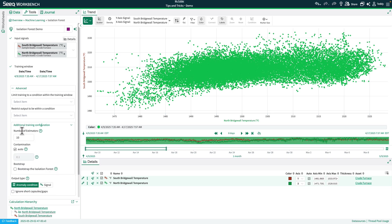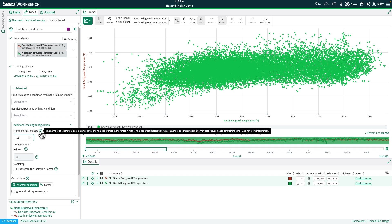You have the option to change the number of estimators, which will essentially change the number of splits that's going to happen in your dataset. For this case, I'll go ahead and set that to 15. If you want more information on what each one of these parameters is, you can go ahead and click on the question mark, and it'll link you to our knowledge base.